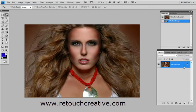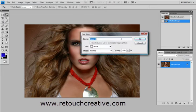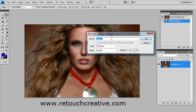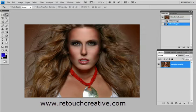If a layer is locked, which happens often when you open a JPEG image for the first time, you double-click on the layer, and when this dialog box comes up, you can name it anything you want. Let's just say 'Retouch Creative,' and if you click OK, you see that the lock symbol disappears and the layer becomes unlocked.